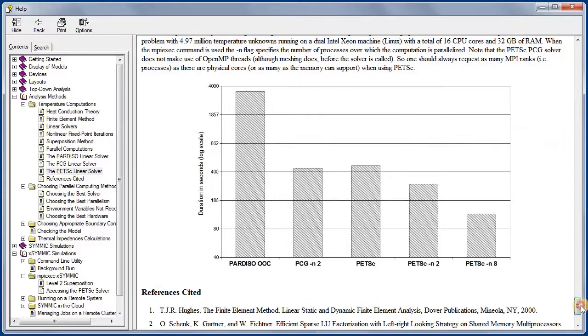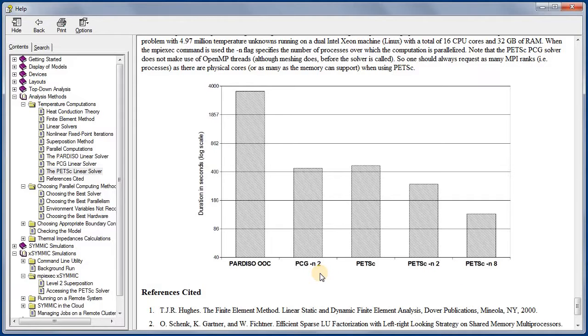On a single workstation with 16 cores, PCG and PETSC are significantly faster than out-of-core Pardiso, whereas in-core Pardiso solves this 5 million node mesh even faster in just 118 seconds.